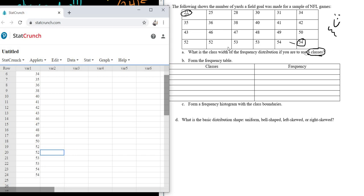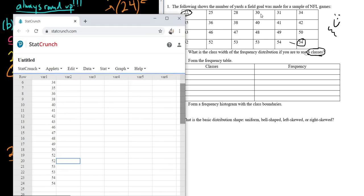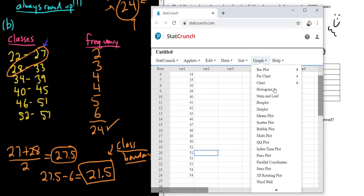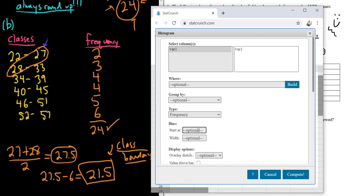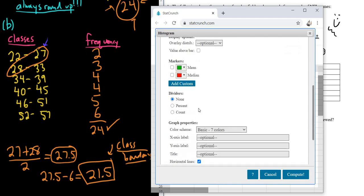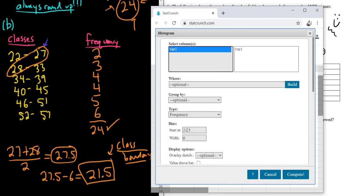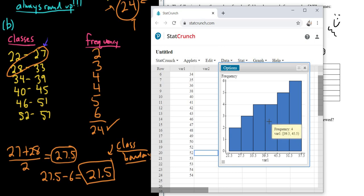Now that the data is entered, go to Graph. You want to start at 21.5 — remember, you added the two values, divided by 2, then subtracted the class width to get that number. That's the hardest part of the whole problem. Enter the width as 6. Leave the other settings alone, pick Var 1, enter the start value, enter the width, click Compute, and there it is.